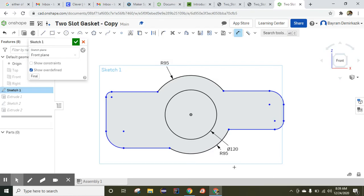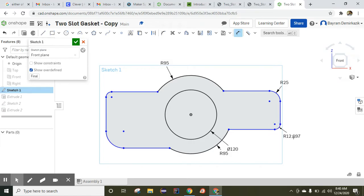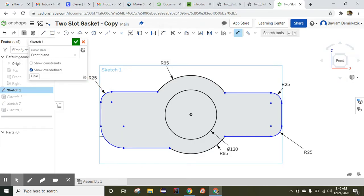Now we have the fillet arcs, so we are going to dimension them too. All four of them are the same — you can see from the dimensions that each one will be 25 millimeters: 25, 25, 25, and 25.